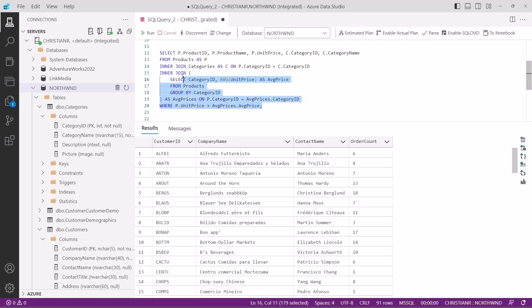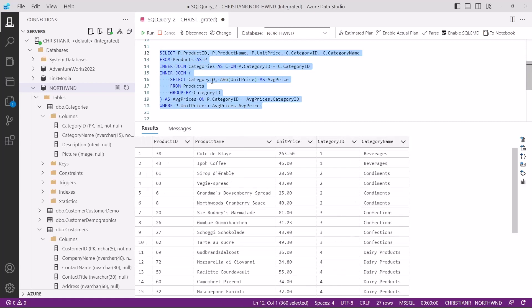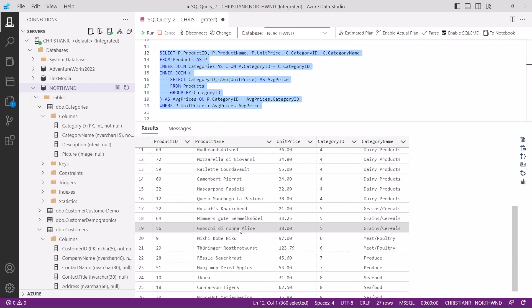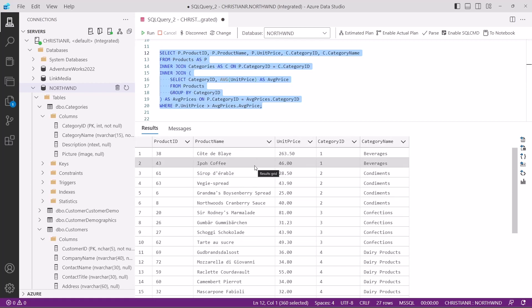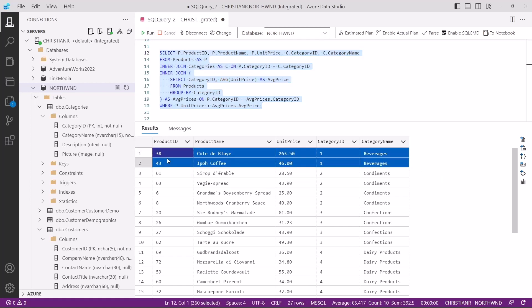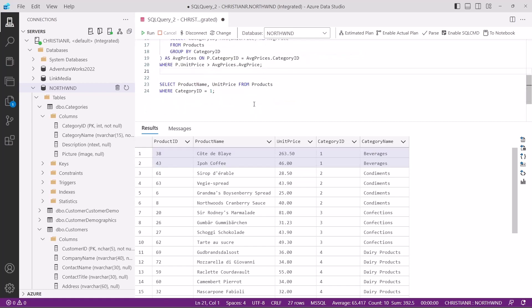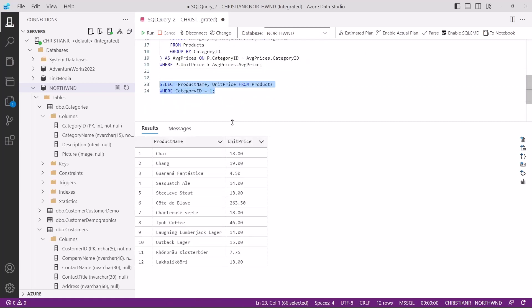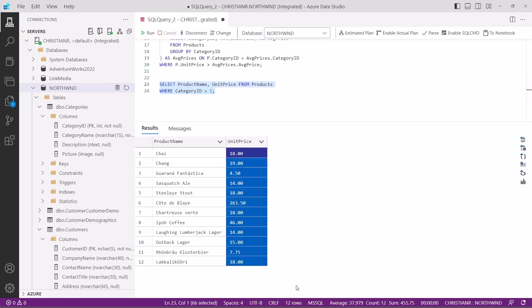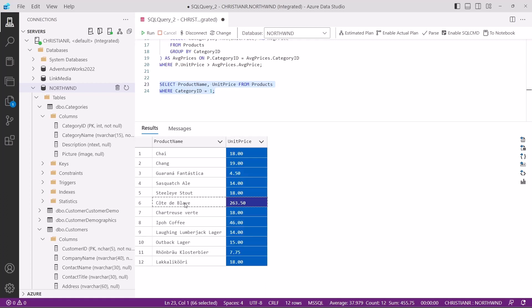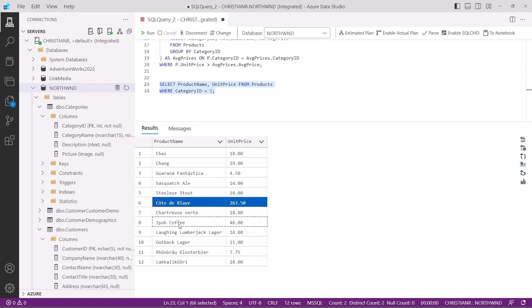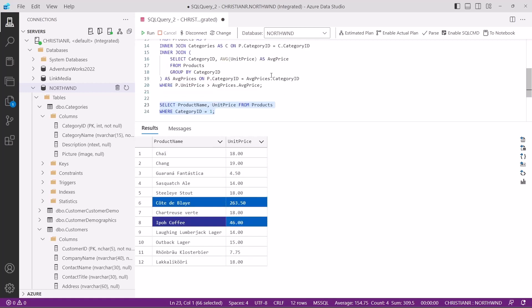Let's execute this query to see the result. This query provides insights into products that are priced above the average for their category, which can be useful for pricing strategies or product performance analysis. For the beverages category, we get two products that are priced above the average unit price of this category. If we execute the query below, we get all the products of the beverages category. If we select all the unit prices and take a look at the status bar, you'll see that the average unit price is equal to 37.979. So the only products that exceed this price are this one and this one, which is the reason the previous query returned only these two products.